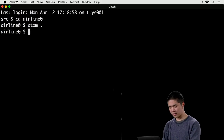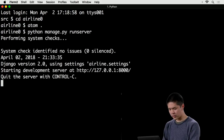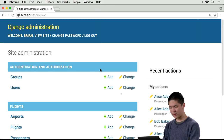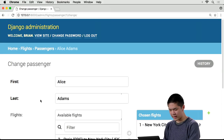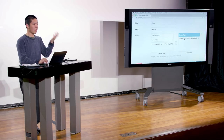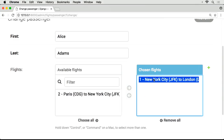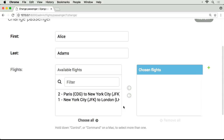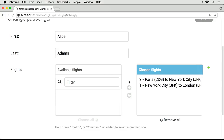If I run the server and go to slash admin, then go into passengers and click on an individual passenger like Alice, I get this filter_horizontal administrative window — a really easy way of controlling what flights they're on. Before, you'd click and Control-click to select or deselect flights. Now I can just click on a flight and move it back and forth.